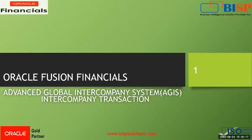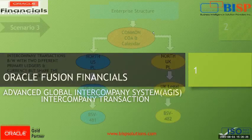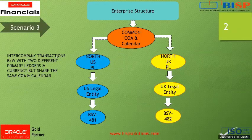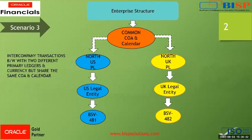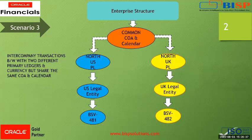Hello everyone, my name is Suman Shah from BISP Solution. Today, we'll cover an intercompany transaction. We will make a transaction between two different primary ledgers having different currencies and sharing the same chart of accounts and calendar.